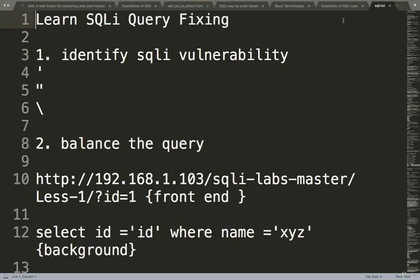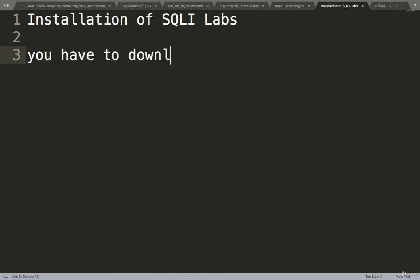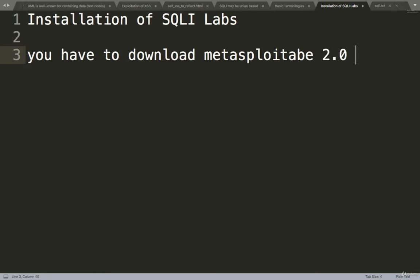Now we will install the SQLI labs. I'll tell you the steps so you can also configure and install this lab on your machine for practice. For this, you have to download Metasploitable 2.0. You can download from any link. I'm giving you a drive link you can download from there also.